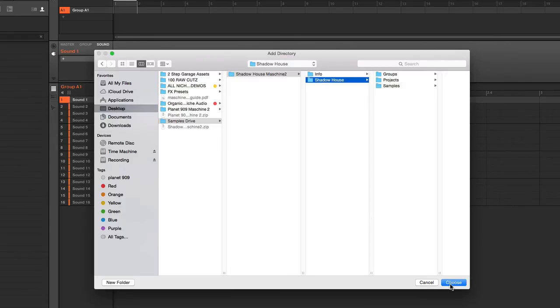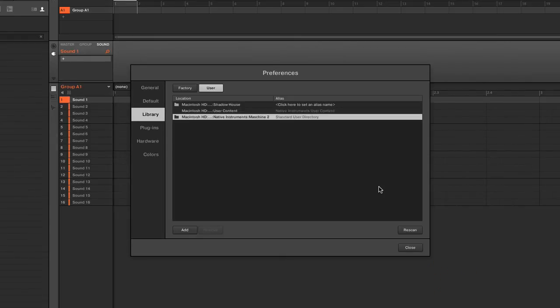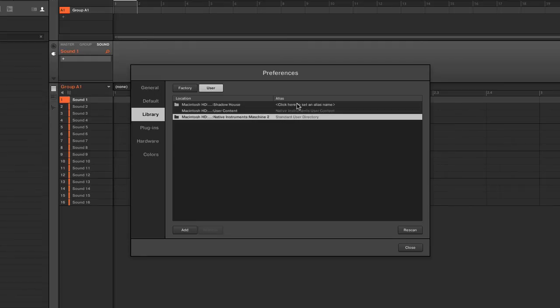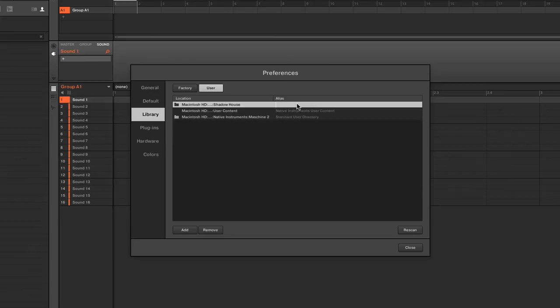So just select that. Click Choose. Now also equally important is the alias. You have to always type in the alias name. And all Niche Audio packs, the alias is always the actual name of the pack. So in this case, it's Shadow House.